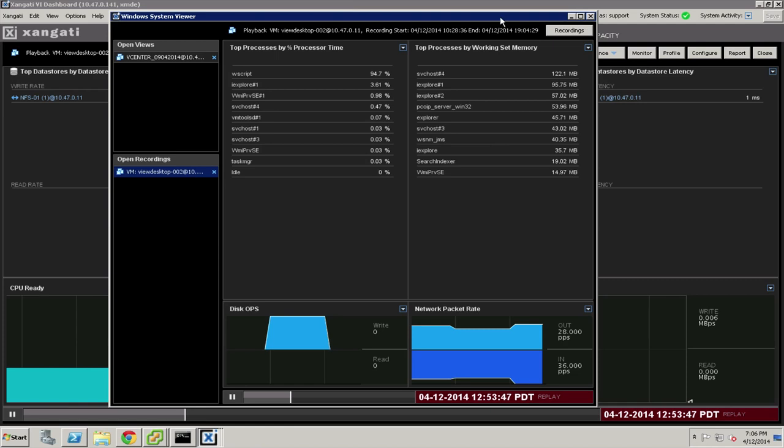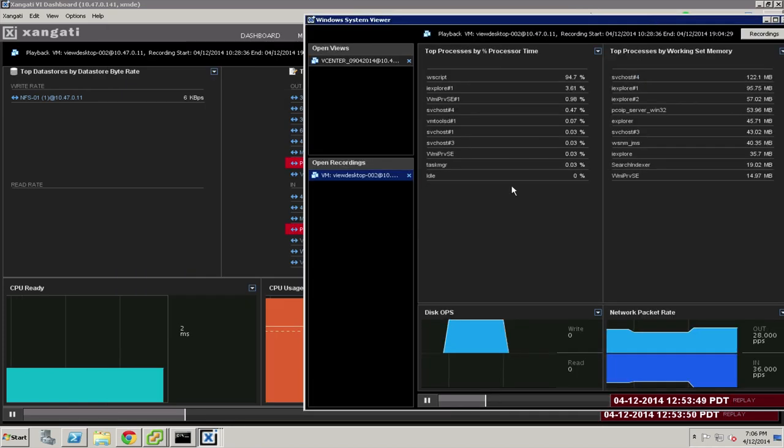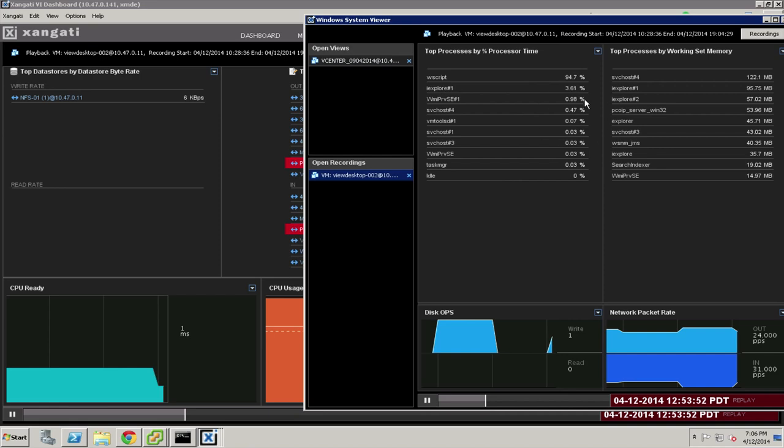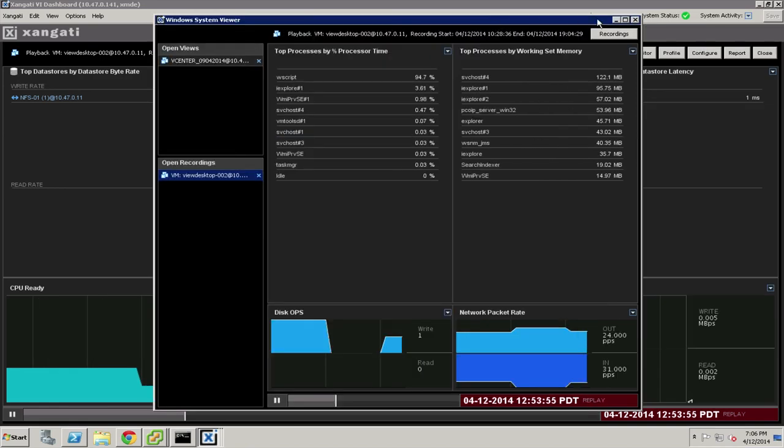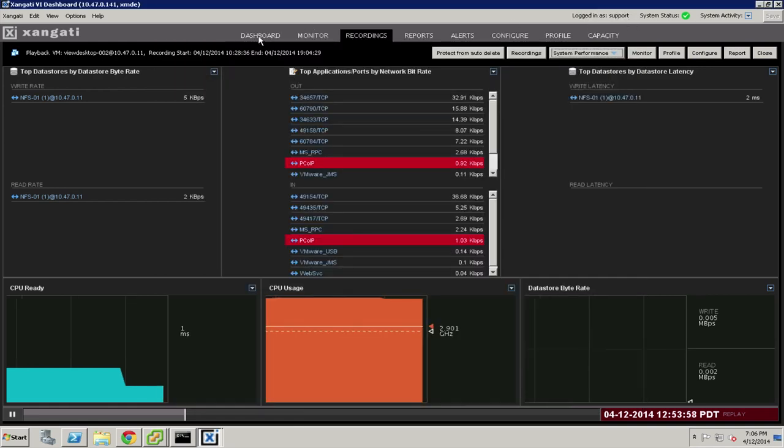And in this way, Zangati's ability to provide complete contextual details from the hypervisor level metrics all the way to processes taken from inside the guest, it provides a very powerful troubleshooting environment in which to find and resolve issues quickly.